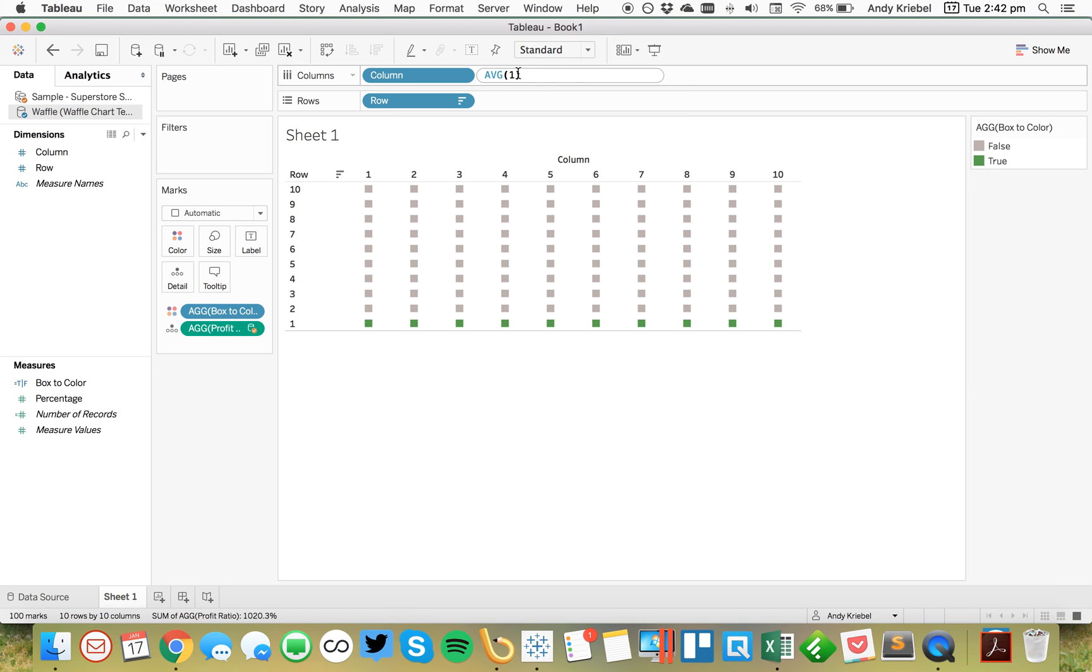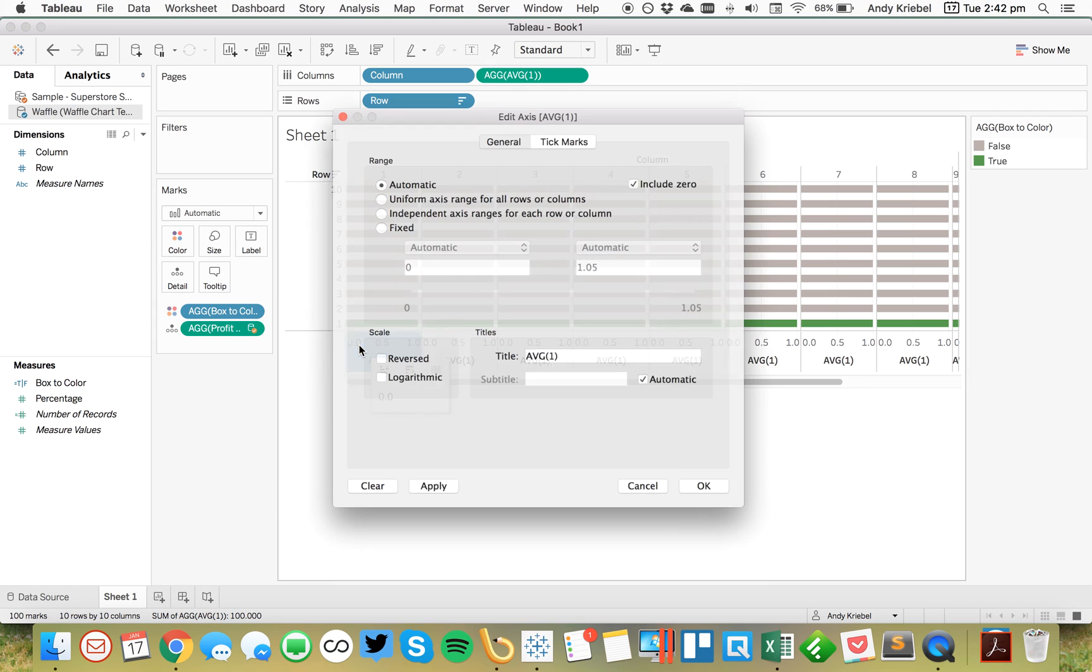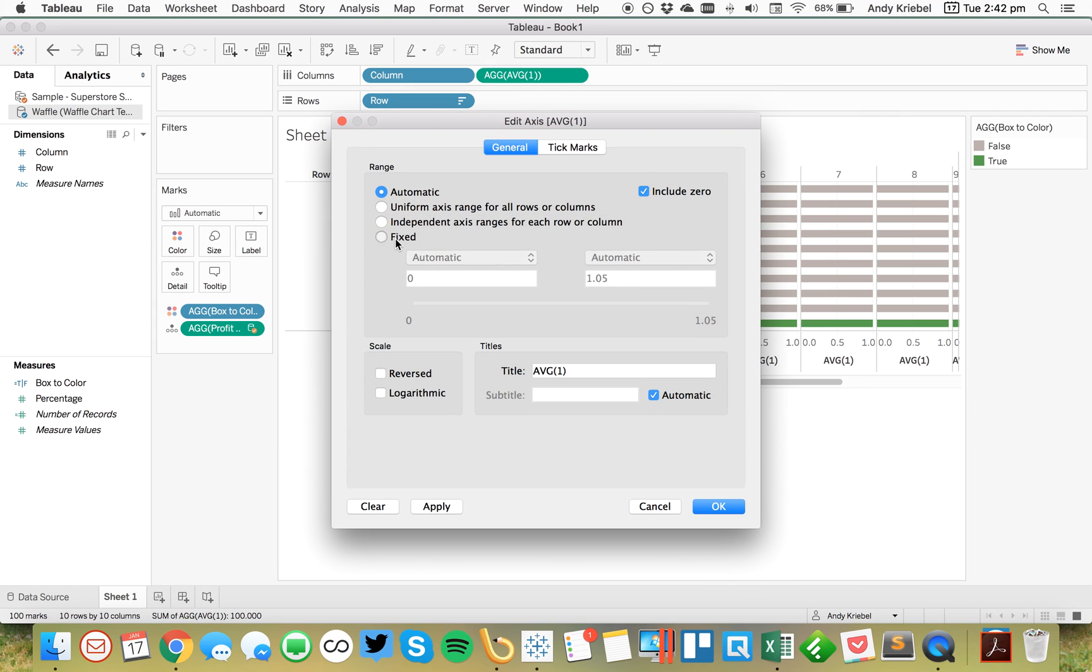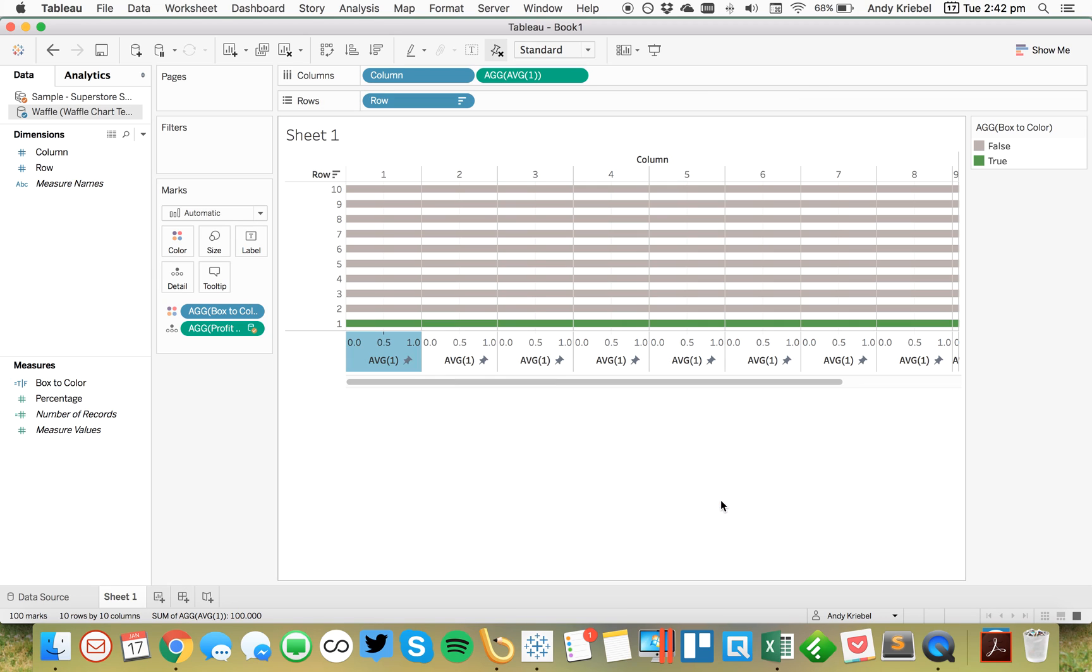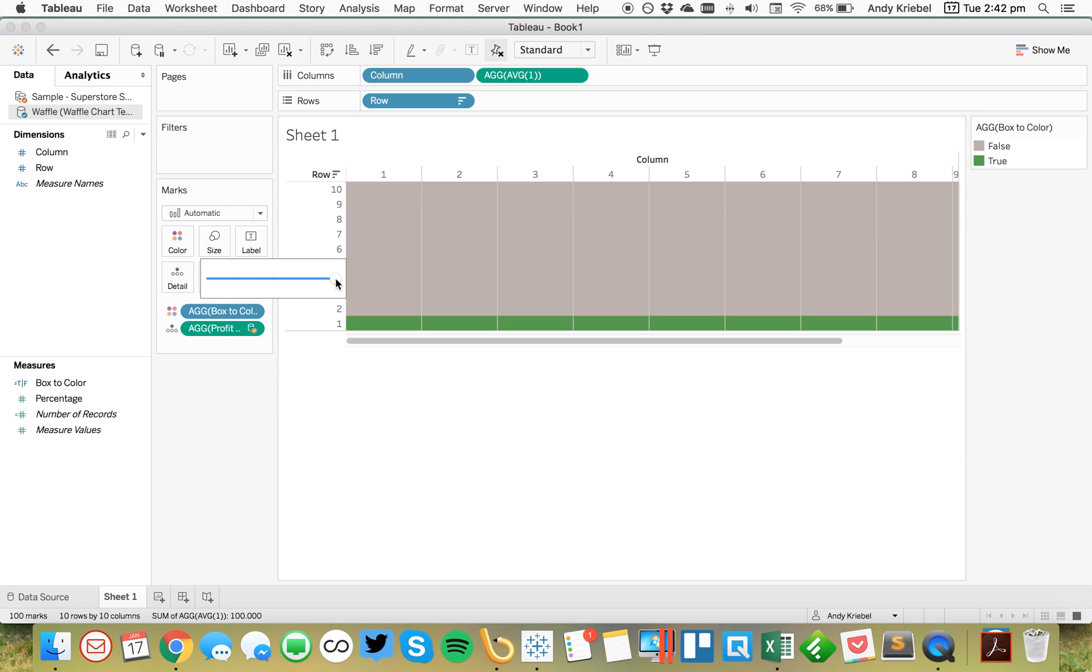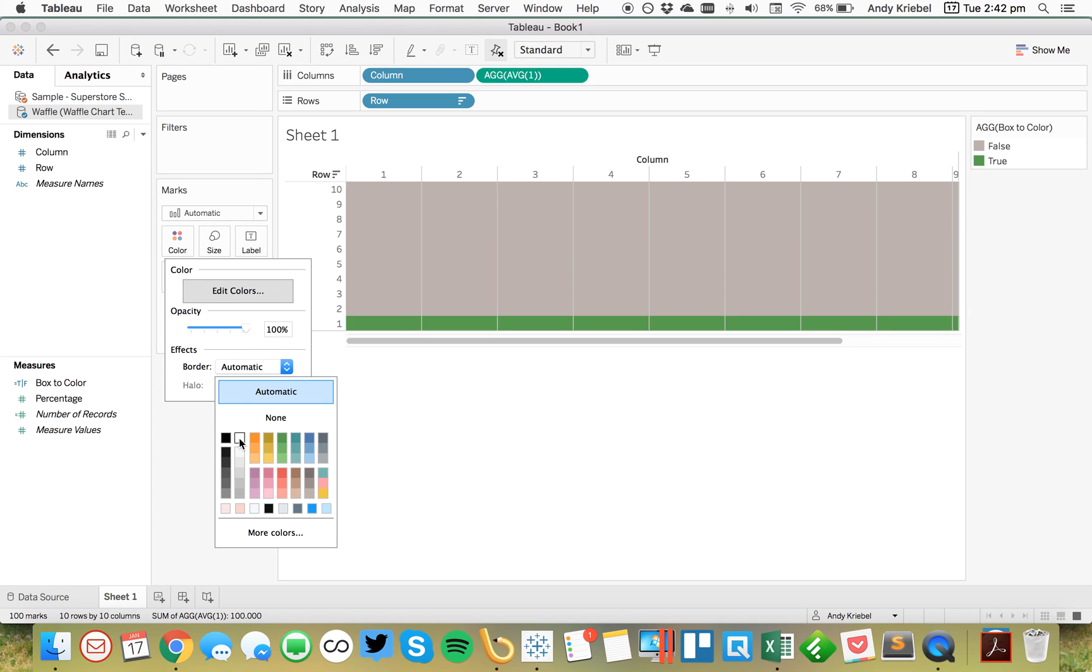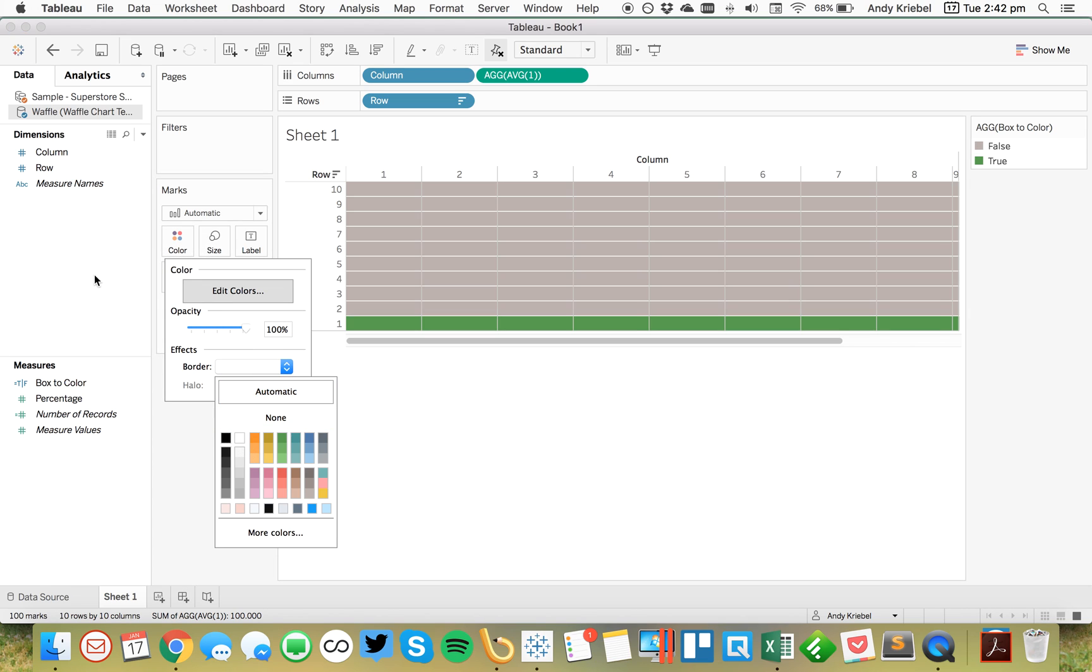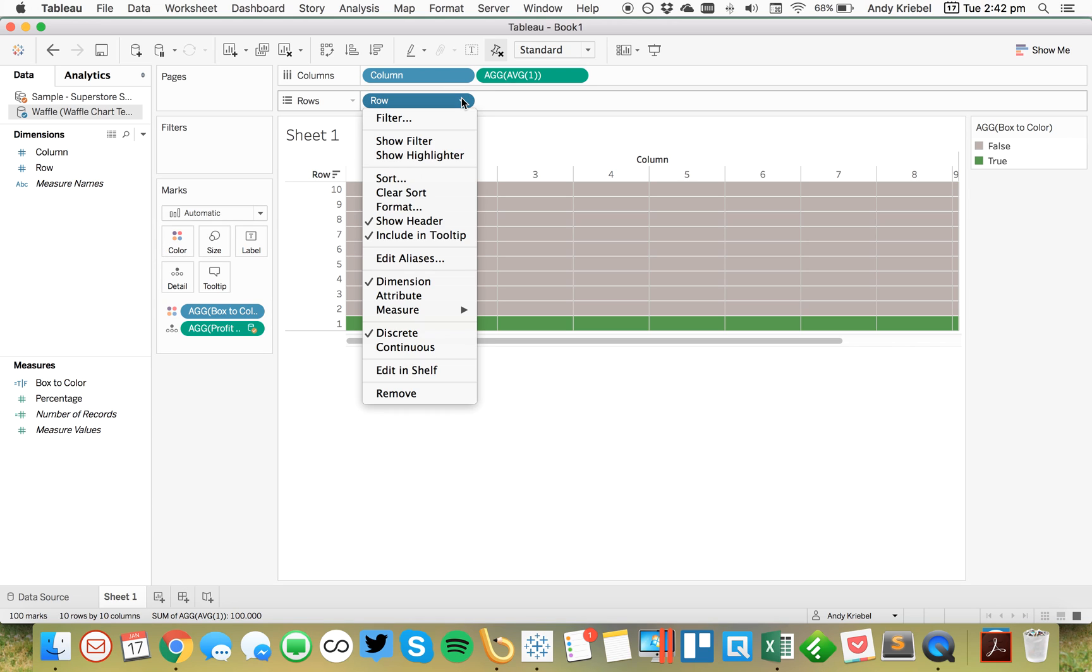That's going to give me some boxes here. And let's go ahead and fix our axis to go from zero to one. Hit OK. And now we can hide the header and then make the size of these bigger. So now this is going to fill up the cells and we can go ahead and maybe put a white border on. So that looks pretty good.